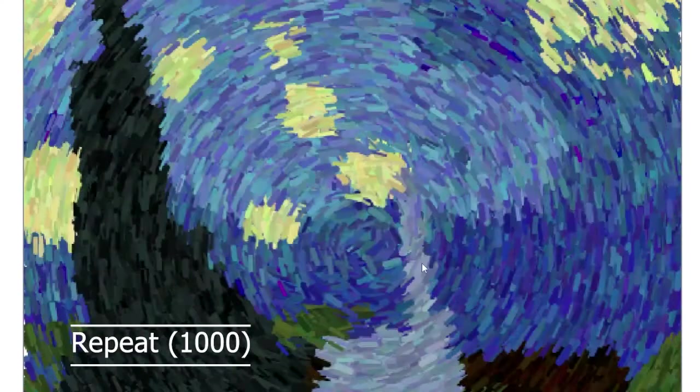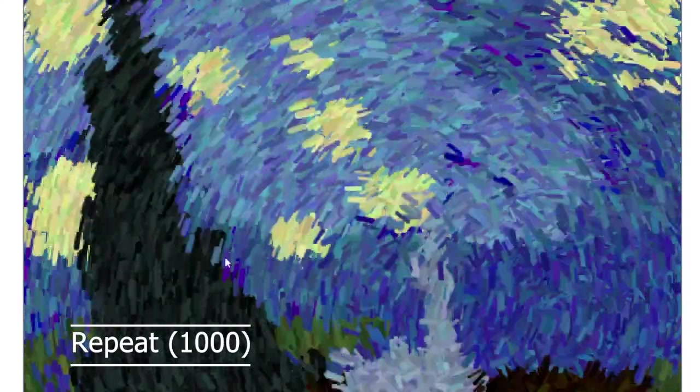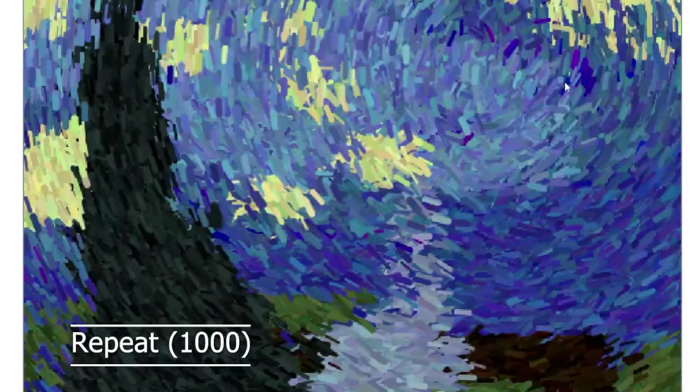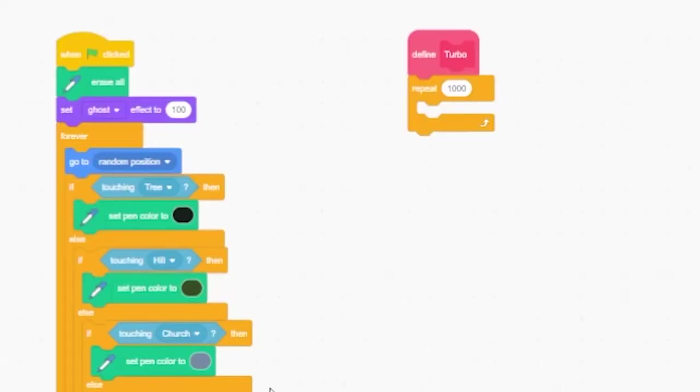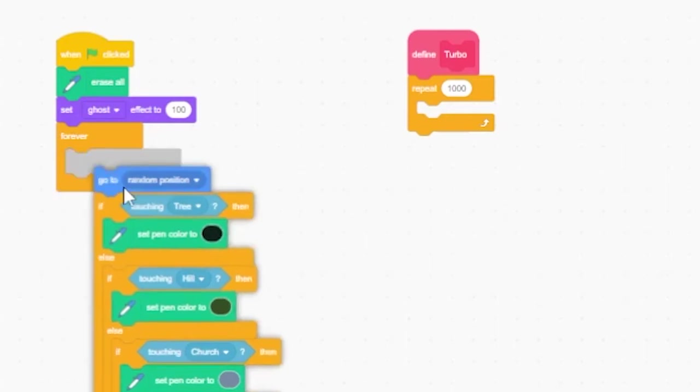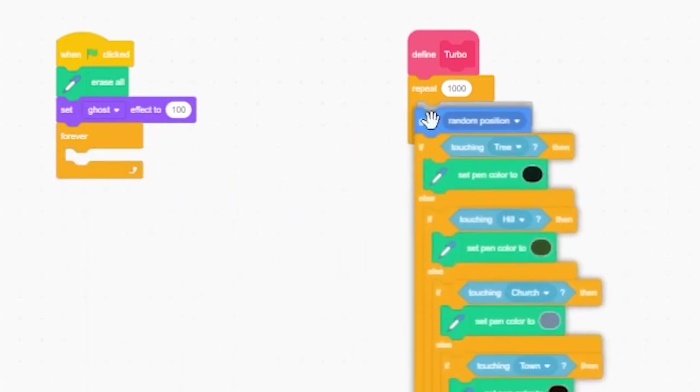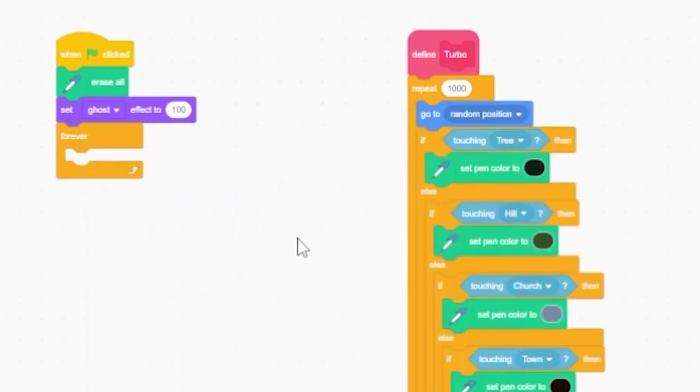If you do have an older computer though you might find that the code works more smoothly with a smaller number. In our testing we went all the way down to 300 and got fairly decent results. Now inside this repeat block place all the code that used to be inside your forever loop.